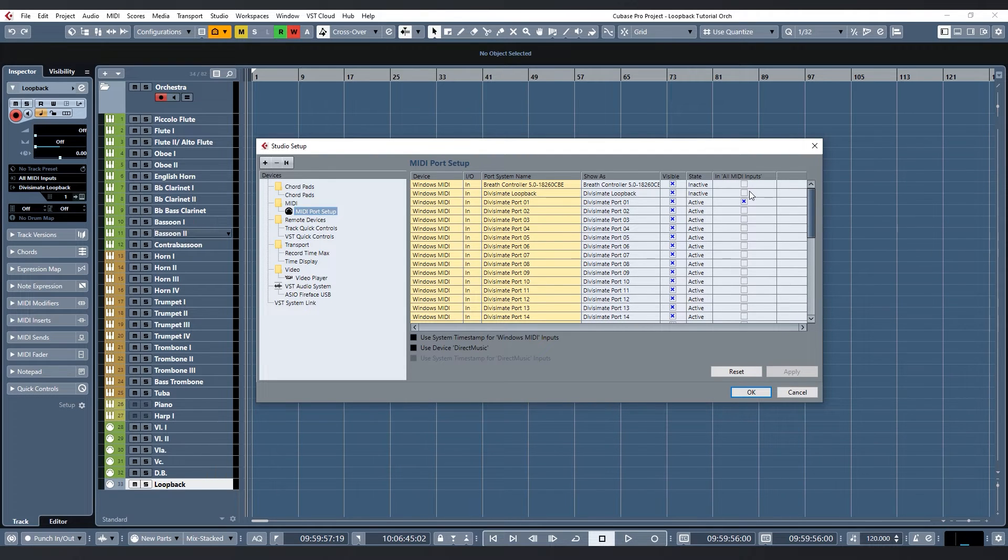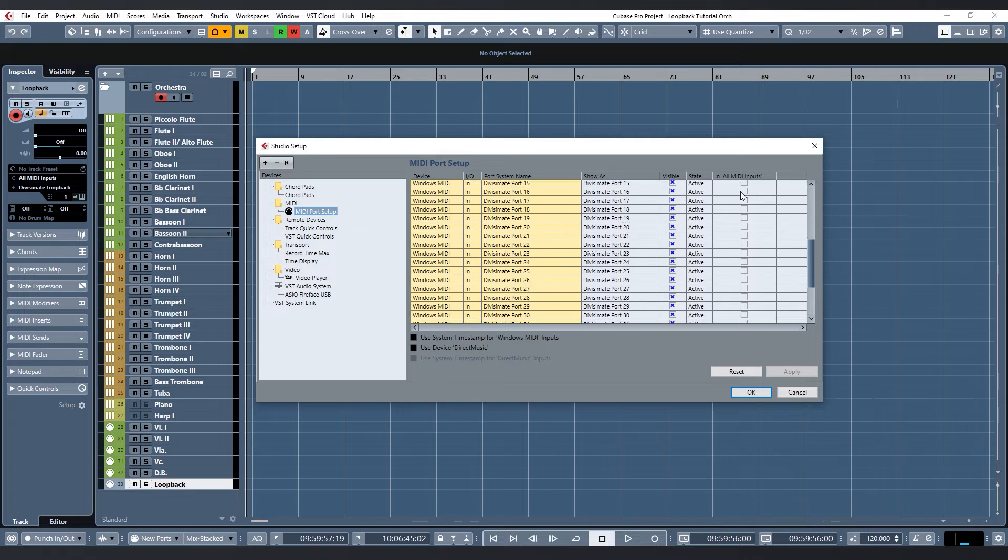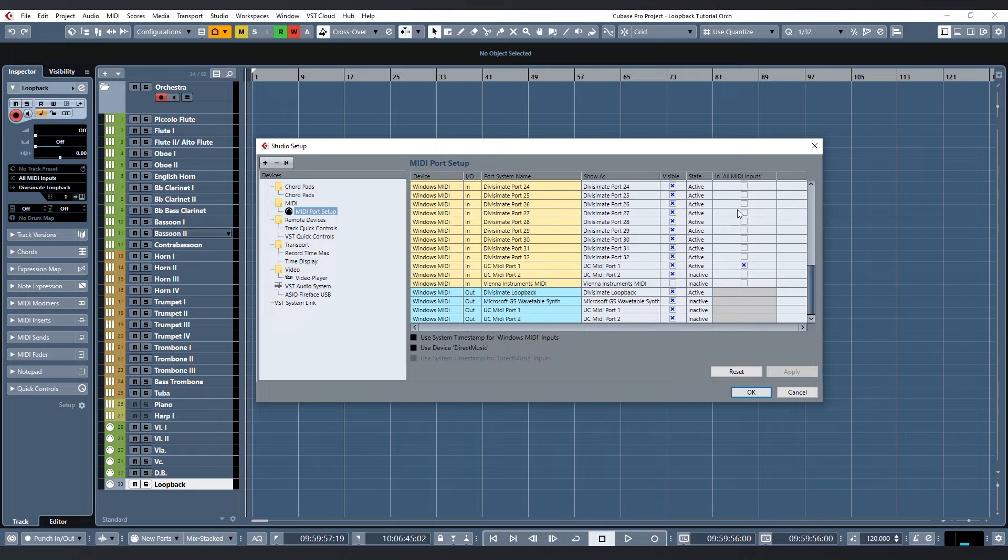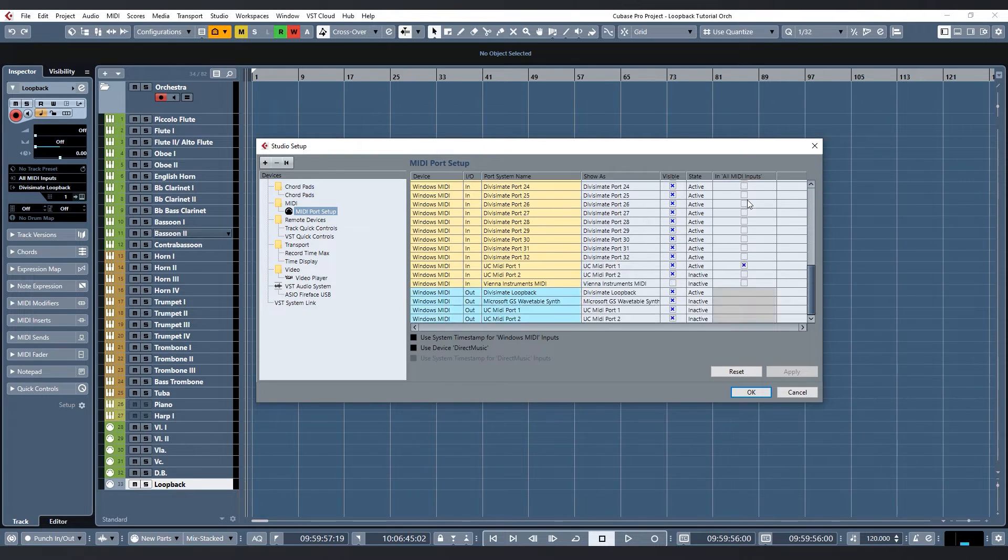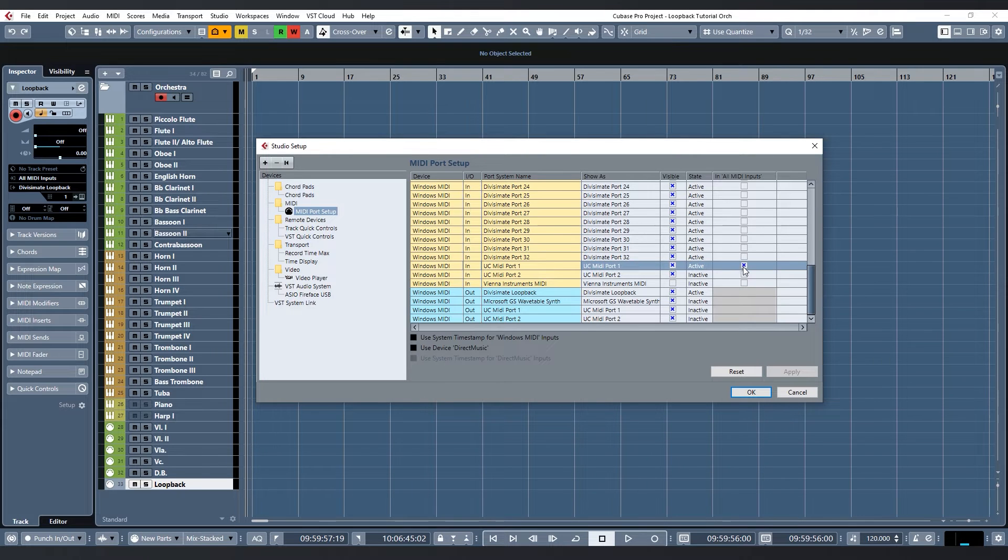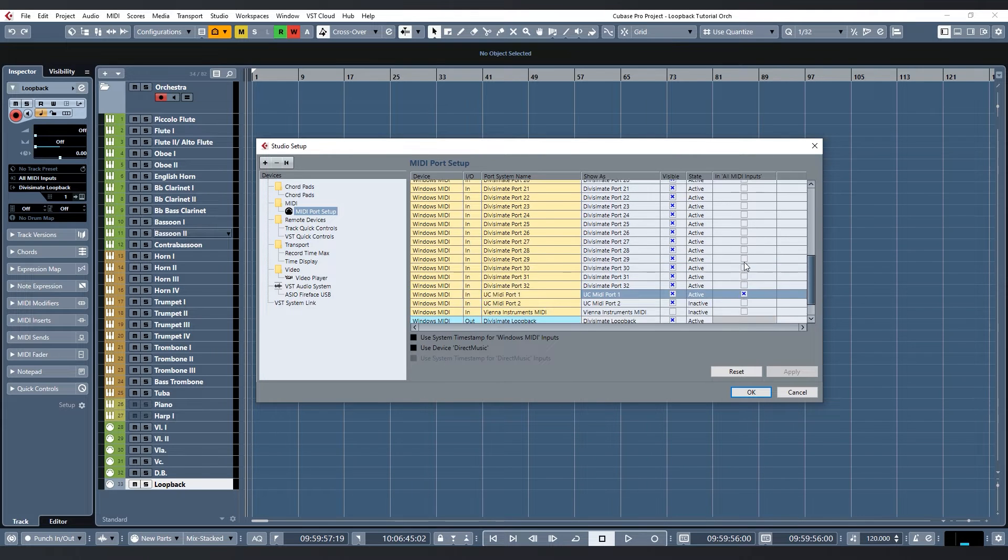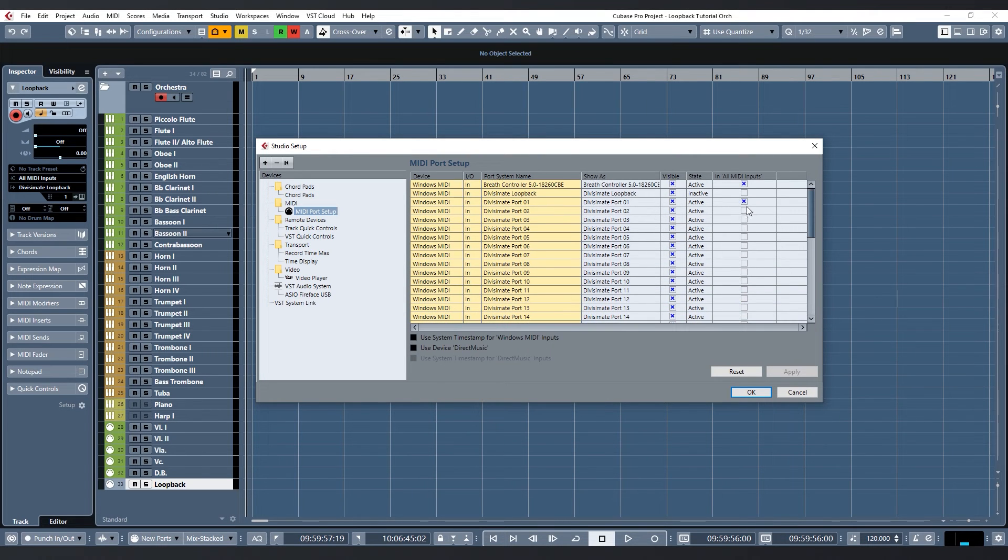So this is a nice trick to avoid feedback loops and record only the inputs that you want together on the track. So over here I'm going to activate my keyboard and my breath controller and make sure that all the other devices, especially the Divisiumate ports, are not included.